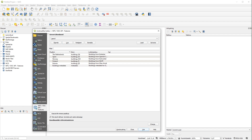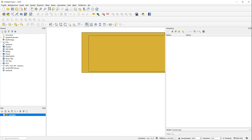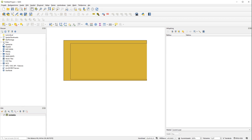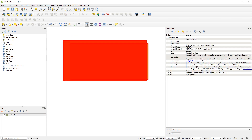We add this to our map. And if we query this data, we can see a list of attributes for the datasets.